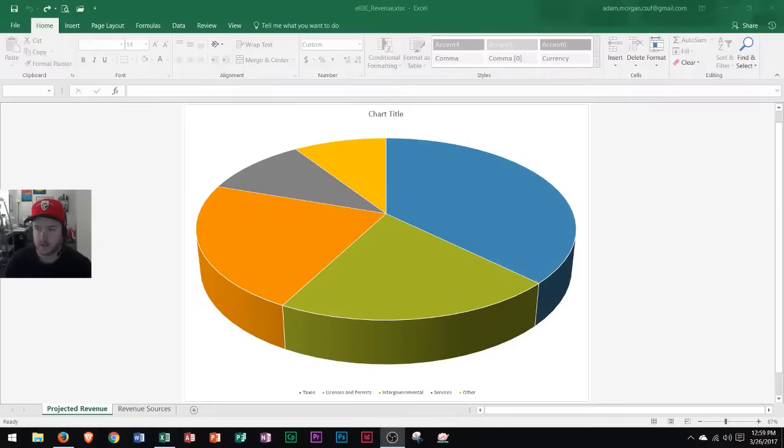Hi and welcome everyone, thank you for joining. Today I'm going to be talking about formatting a pie chart. If you need to know how to create a pie chart, go to my last video 'How to Create a Pie Chart in Microsoft Excel 2016.' So we've already got our pie chart created at this point and it looks like this.